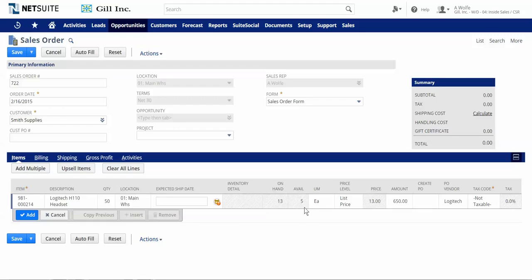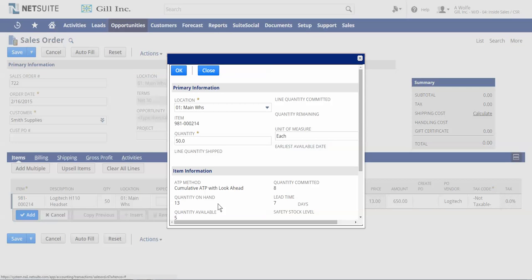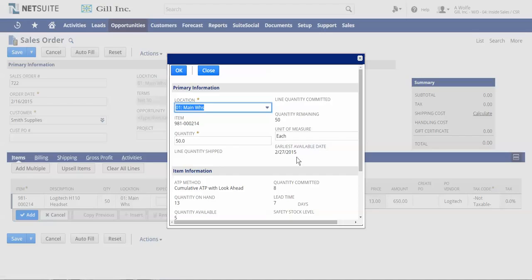To provide the customer with an ATP date, simply access the Check Item Availability screen and view the earliest available date for this item.